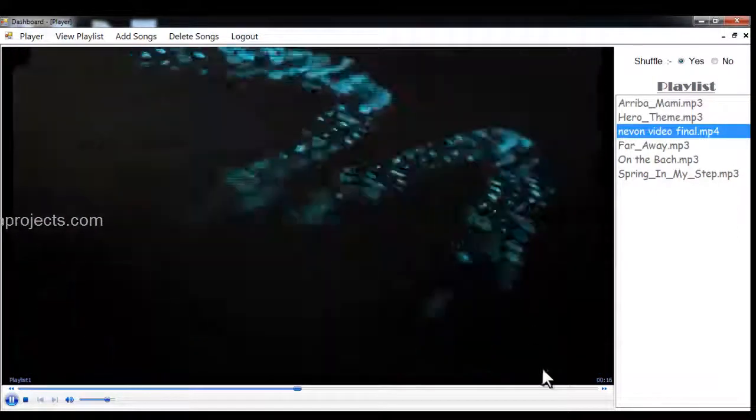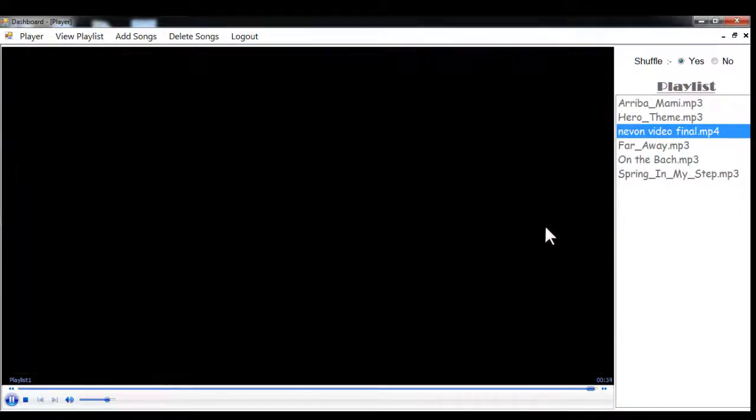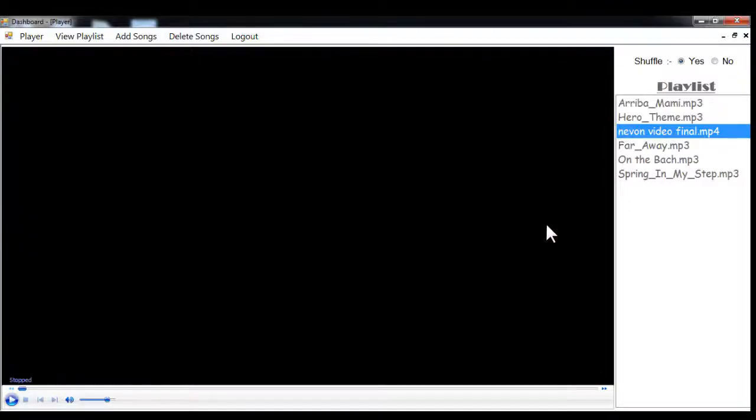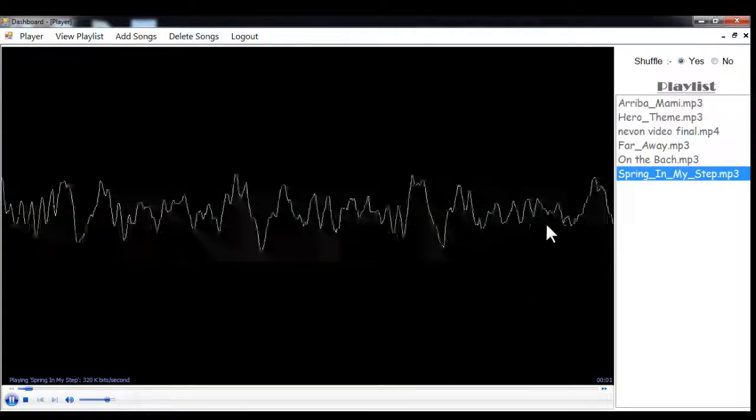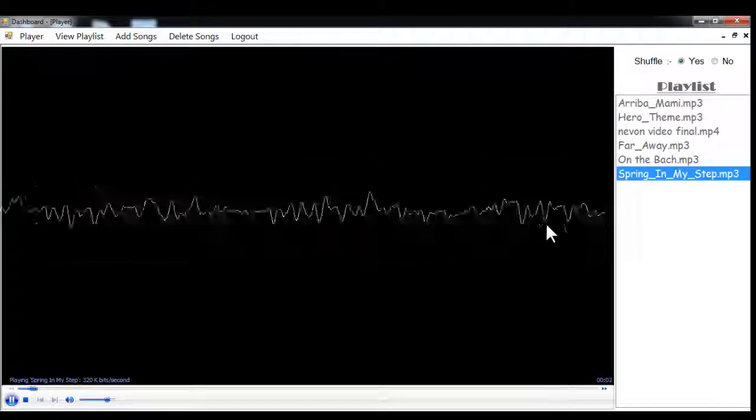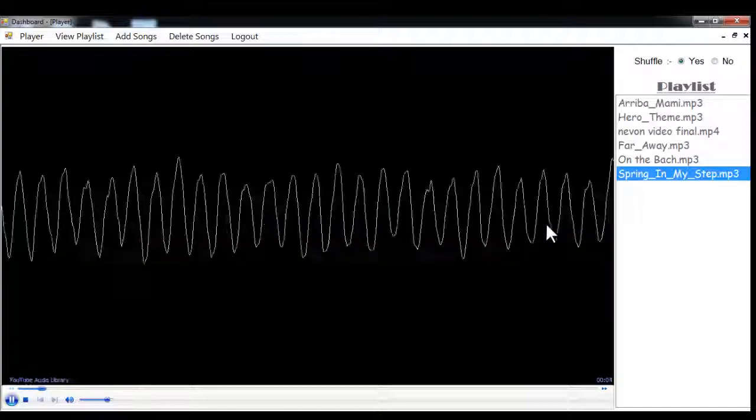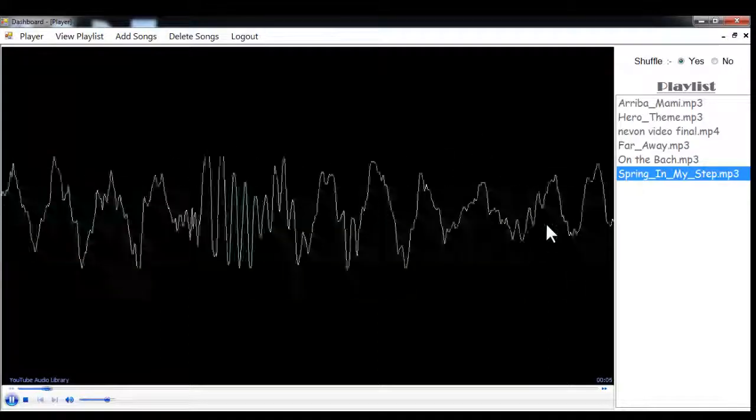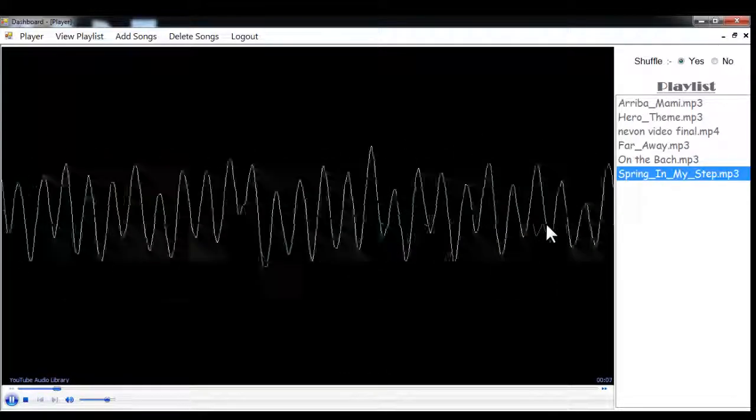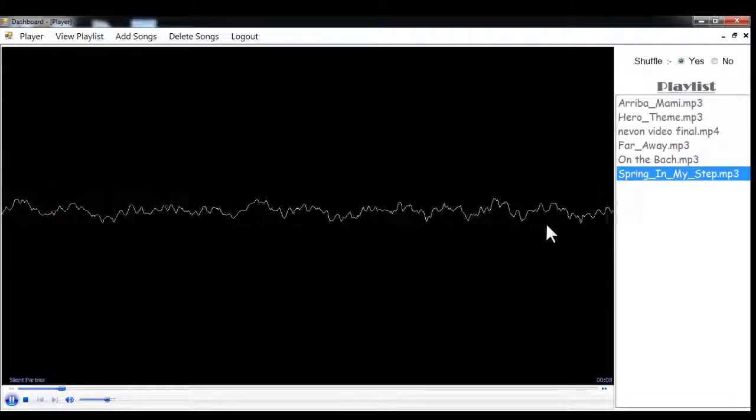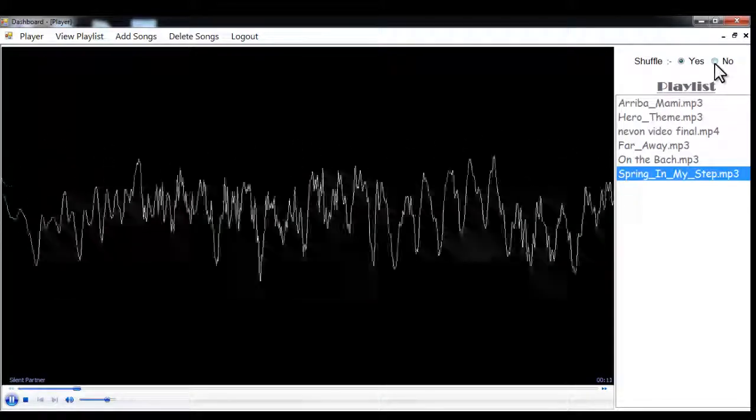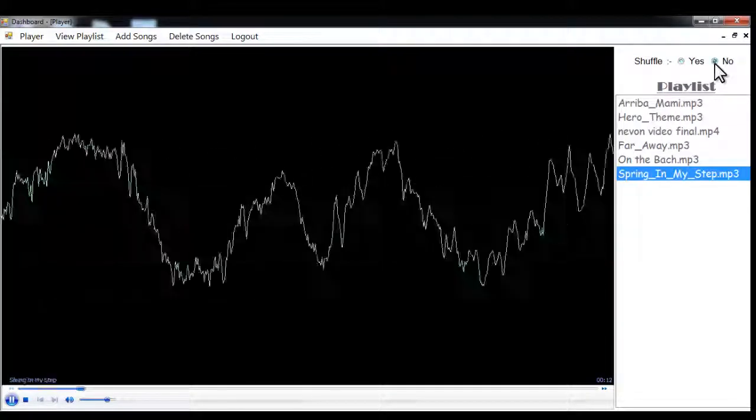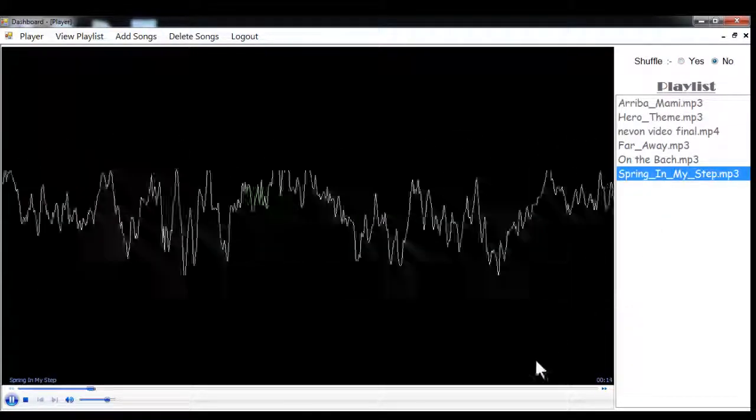Let's again go to the end of that video. So now let's shuffle equal to no, now let's see what happens.